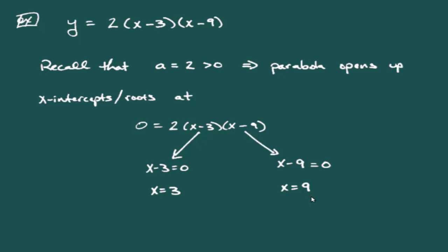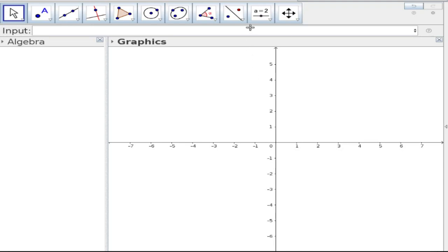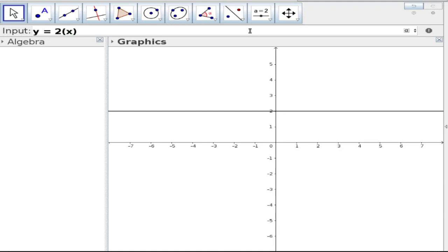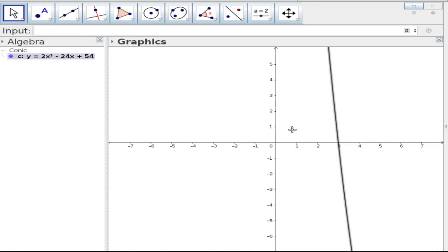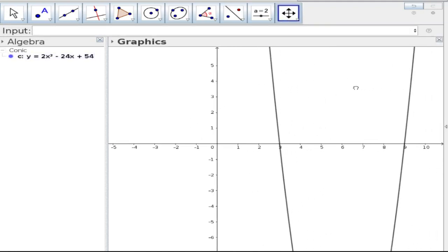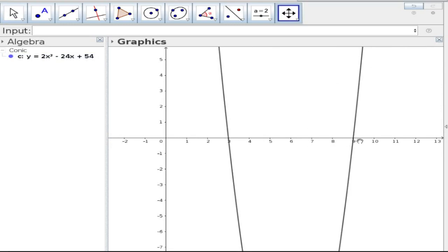Let's check whether our calculations are correct by plotting this in GeoGebra. Plugging in y = 2(x - 3)(x - 9), we get a parabola, and we can see that it does indeed have x-intercepts at 3 and 9, exactly as expected.